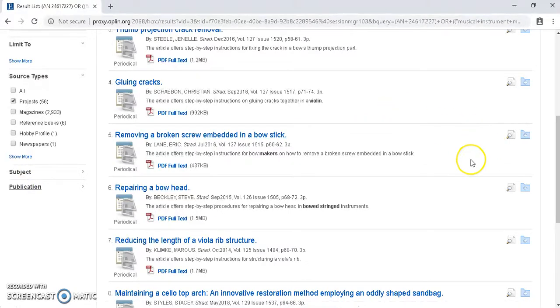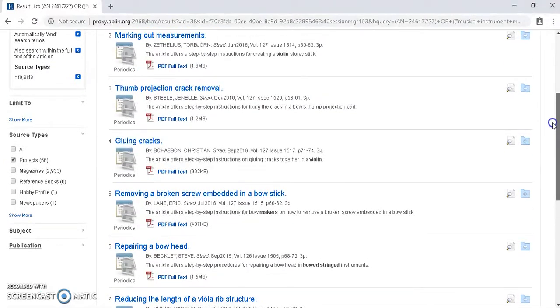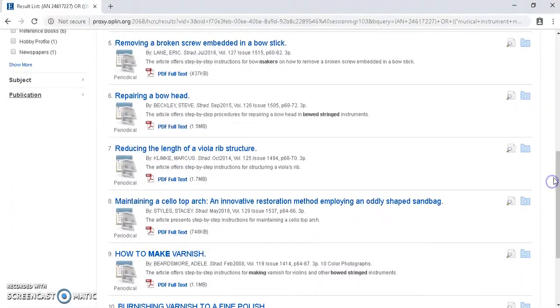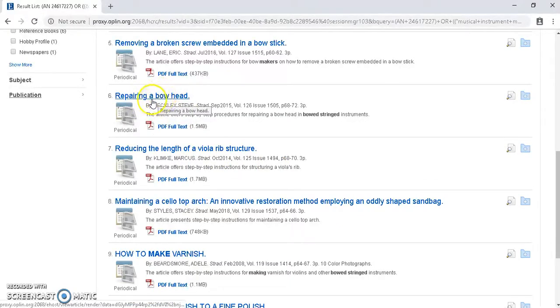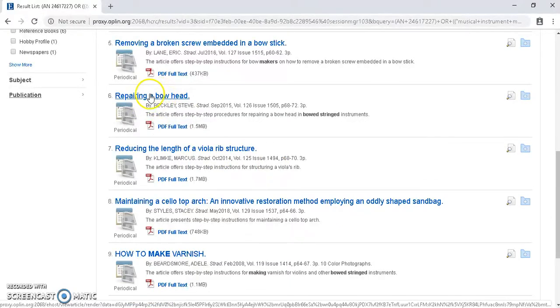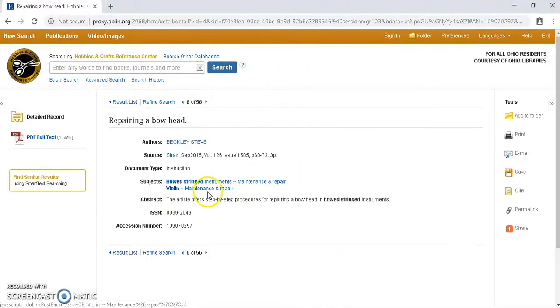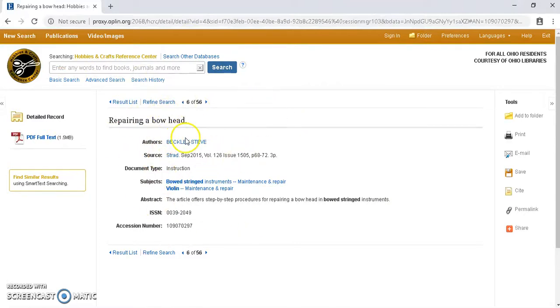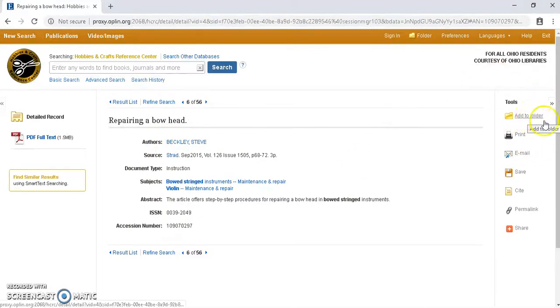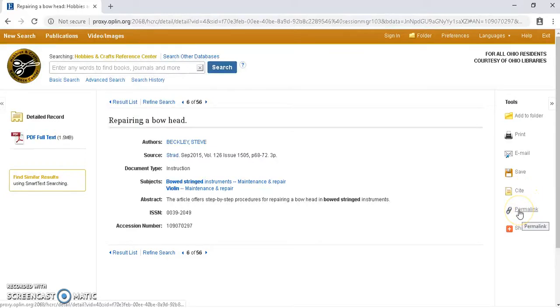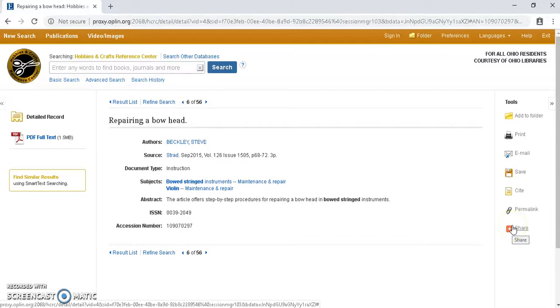So as I'm looking through these, let's say I am a violinist who maybe was rocking out a bit too hard and broke their bowhead. So if I click here on this article, it's going to take us to a records page. It won't take us directly to the article, but it'll just give us a record of where this content comes from, essentially. On the right-hand side, we are able to add this record to a folder, print the information, email it to somebody directly, cite the source, and we can also generate a permalink that will take us back there. And we can also share this information through various social media platforms.